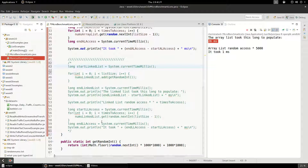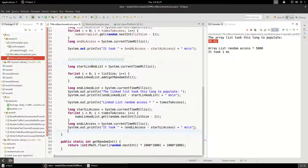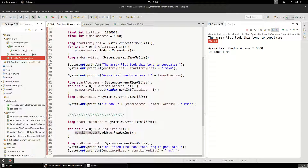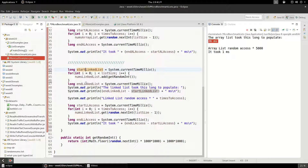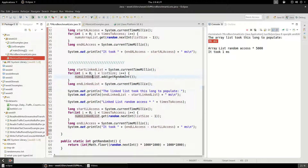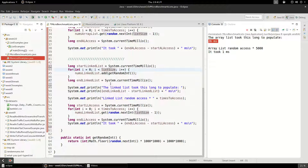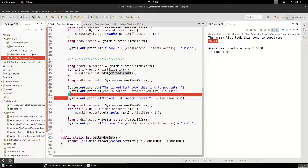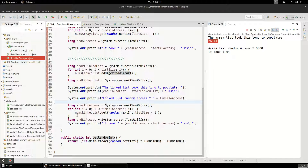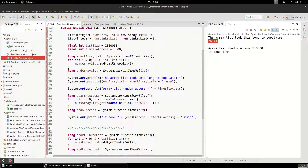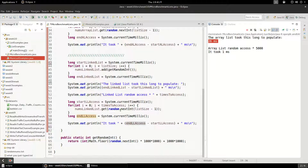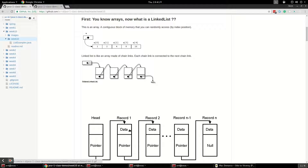Now let's look at the LinkedList. The LinkedList code is essentially identical — the only difference is that the implementation class is a LinkedList. We have the start of the list, we record the start timestamp, and we sandwich start and end timestamps around the loop. The LinkedList is going to get 1 million random integers, same as above. We print out how long it took to populate, and then for random access we sandwich timestamps around a loop doing 5,000 random index accesses.